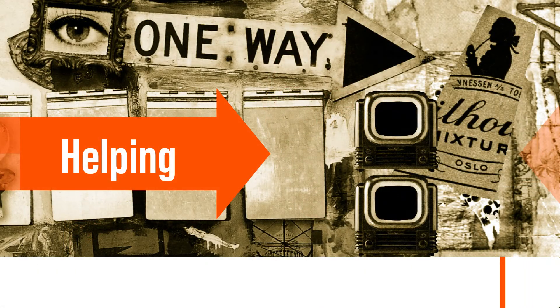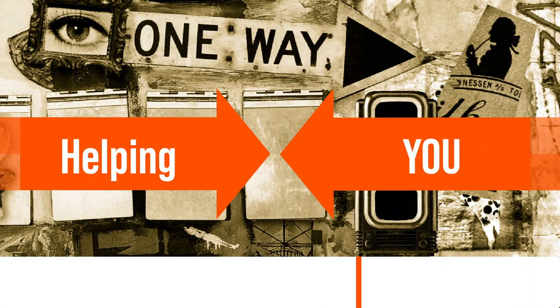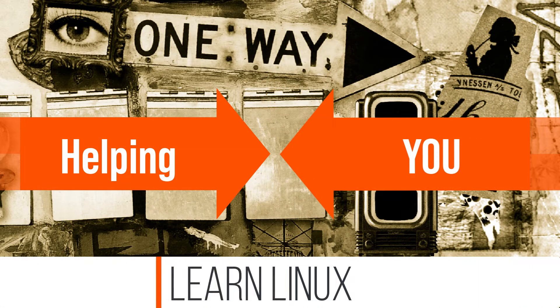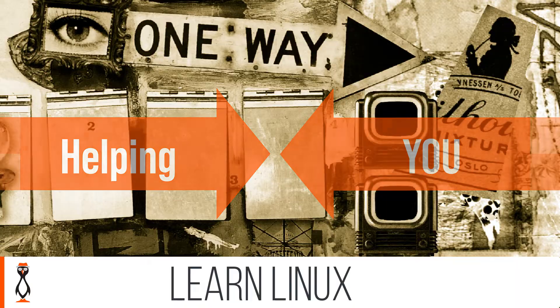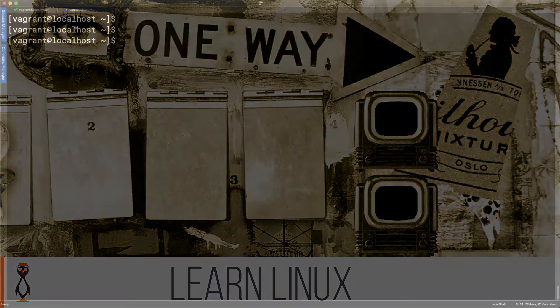But come on, let's go through and find that command line. Remember, we're helping you learn Linux. And look at this, the Alma Linux 8 system that we're going to be using as our host.